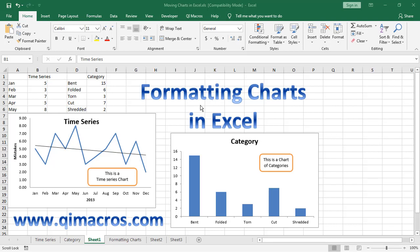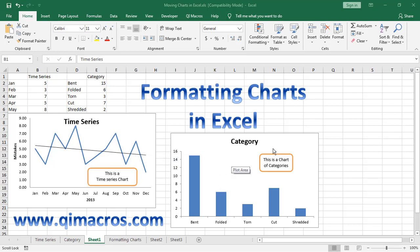There are two main types of charts you're going to create: time series charts like this one, and category charts, in this case a column chart.